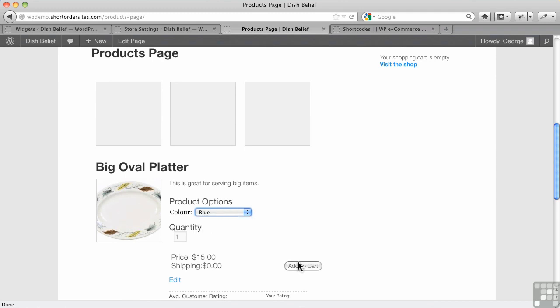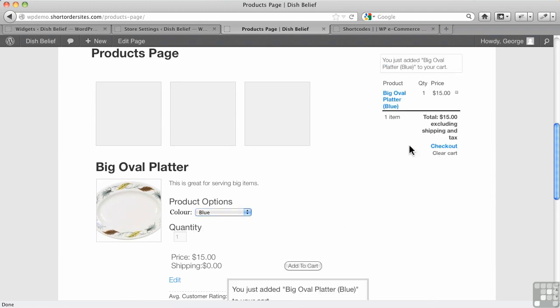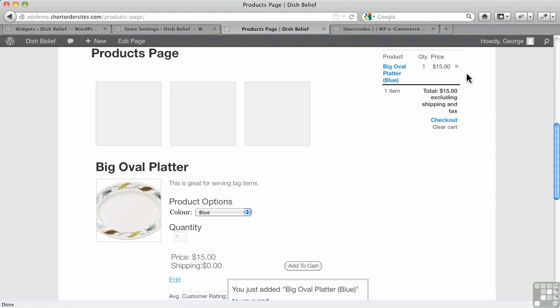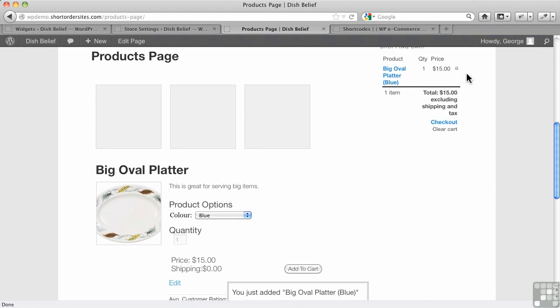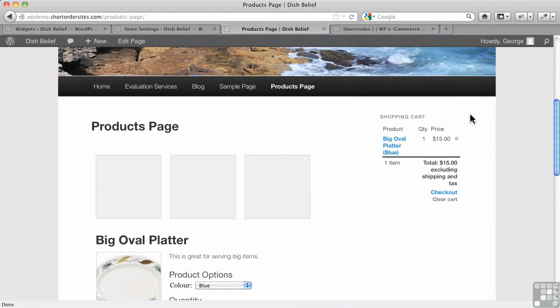I'm going to get a big blue platter here. I'm going to add to cart. Notice the little message up here. You just added it. That's very handy. The only thing is it goes by pretty fast and there's no way to change the speed of it, unless you went into the plugin files and changed it. But I find it a little quick.